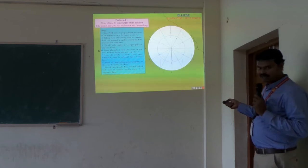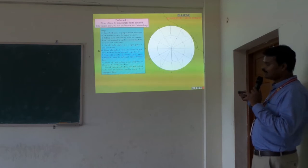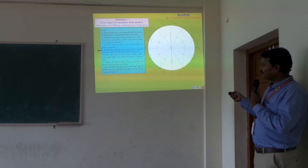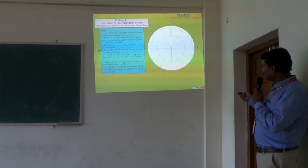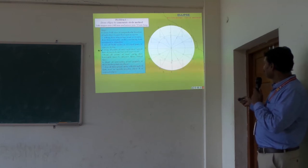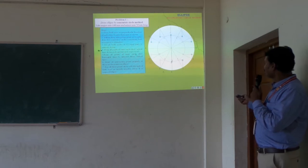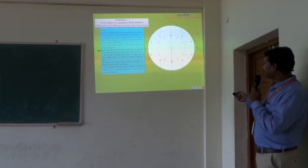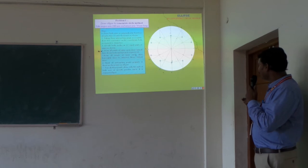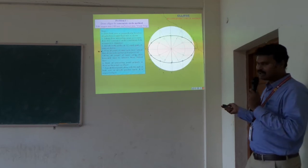Where these vertical lines from the major axis circle and horizontal lines from the minor axis circle meet, we get intersection points. If we join all these points — starting from point A on the major axis, through the second point, third point, up to point C on the minor axis circle — an ellipse will be formed. This is the ellipse drawn by the concentric circle method.